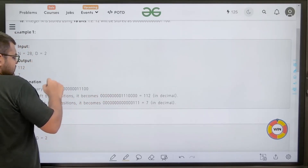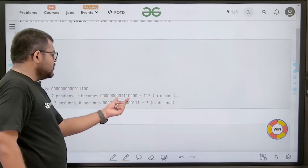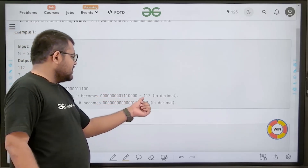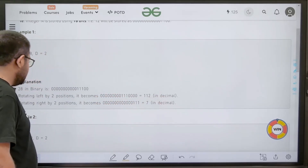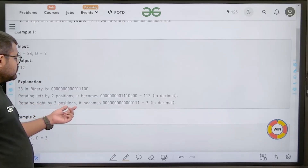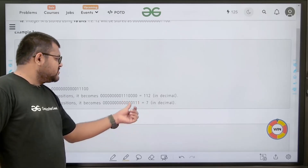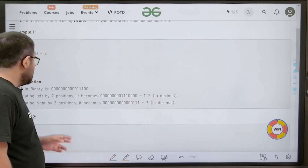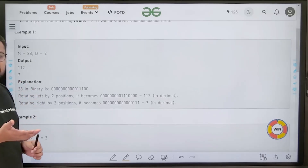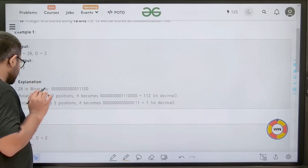When we left-rotate, the bits shift and this bit comes here. This is the new number after rotating two positions to the left, and its decimal value is 112. Similarly, if we rotate it right by two positions, the binary representation becomes this and the decimal value is 7. So we return 112 and 7 — the values after rotating left and right by D positions.